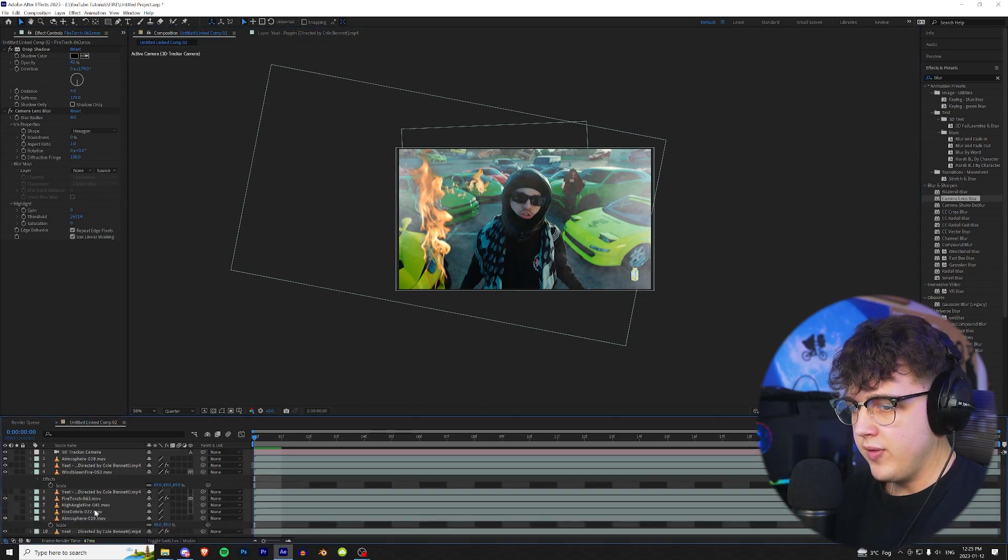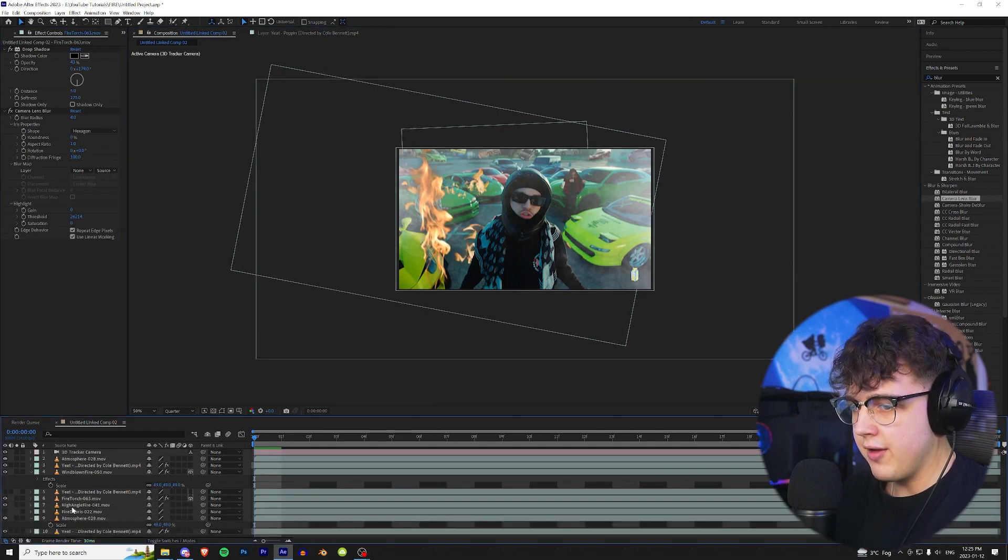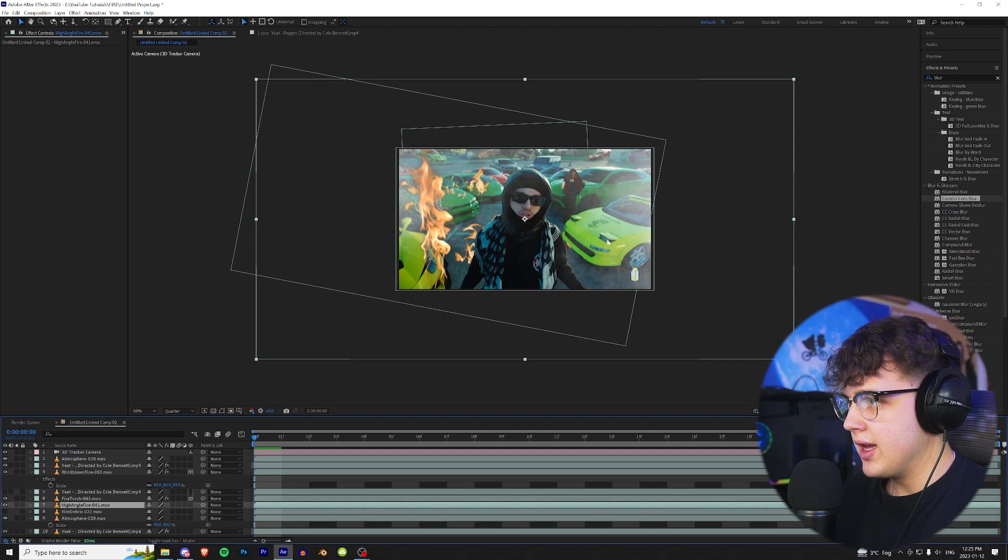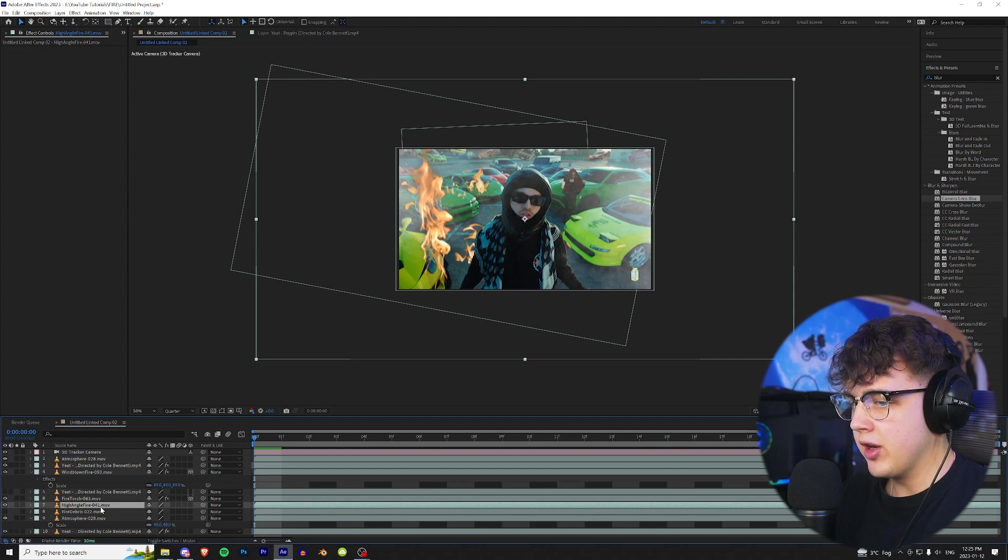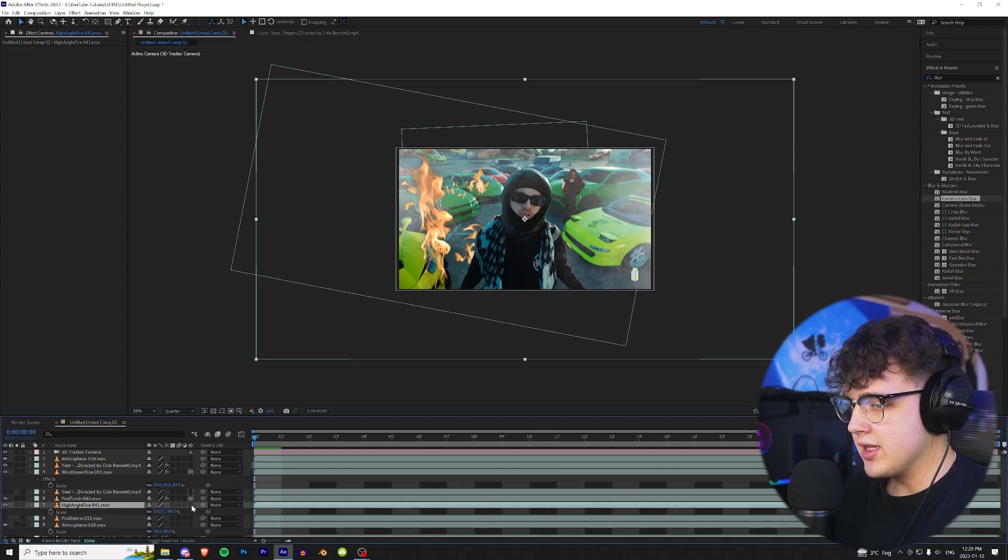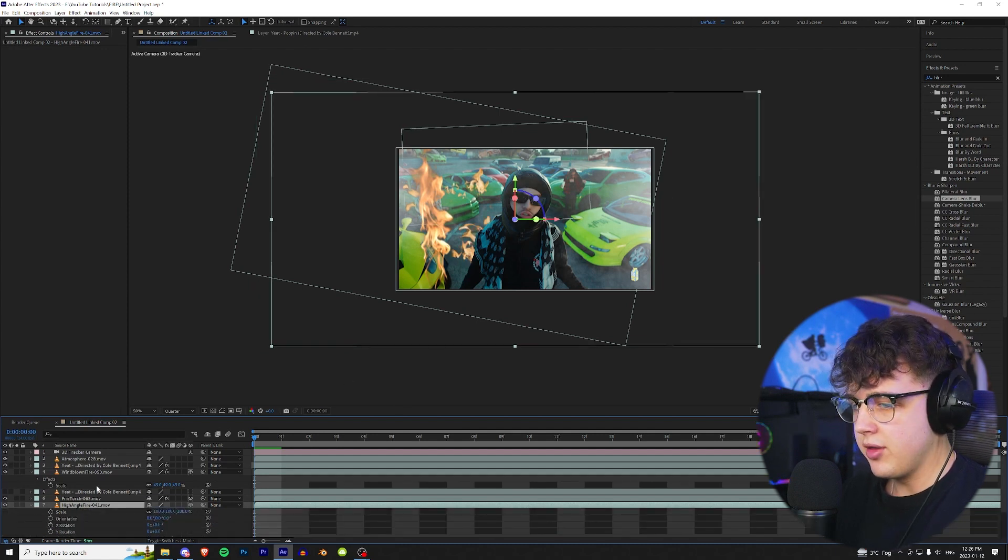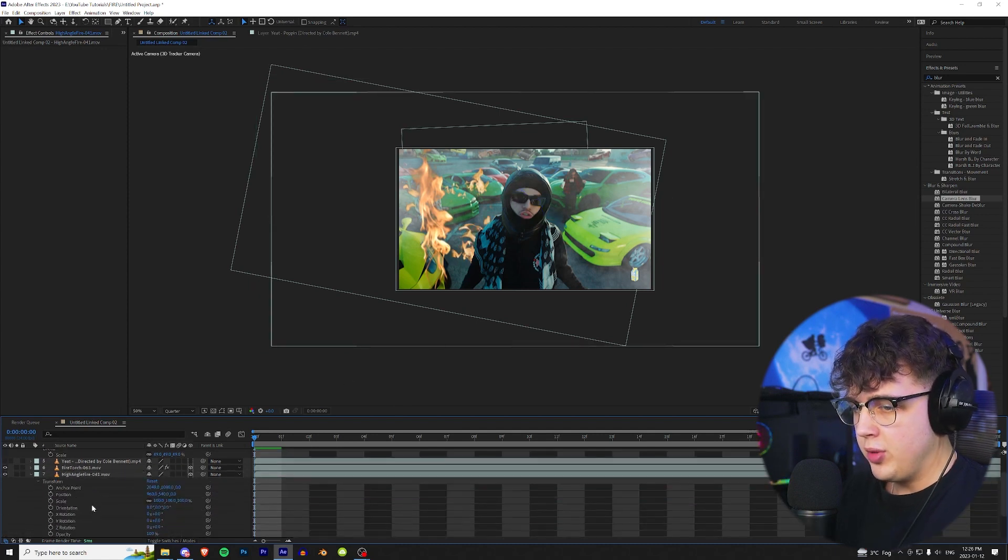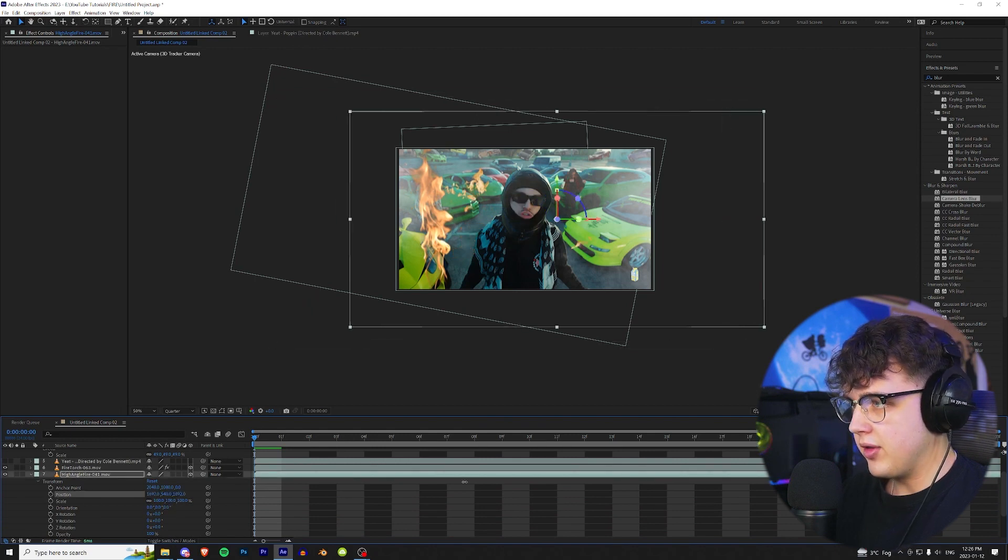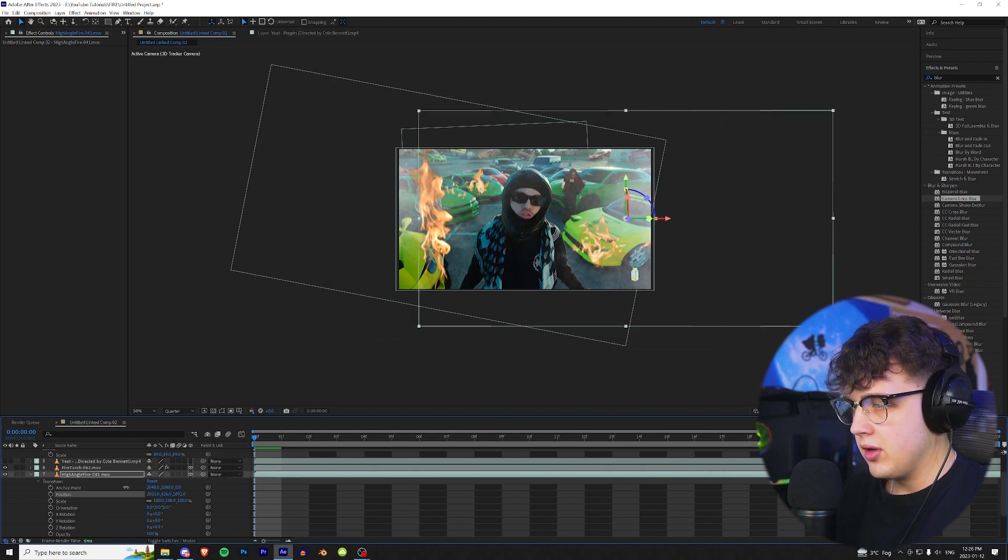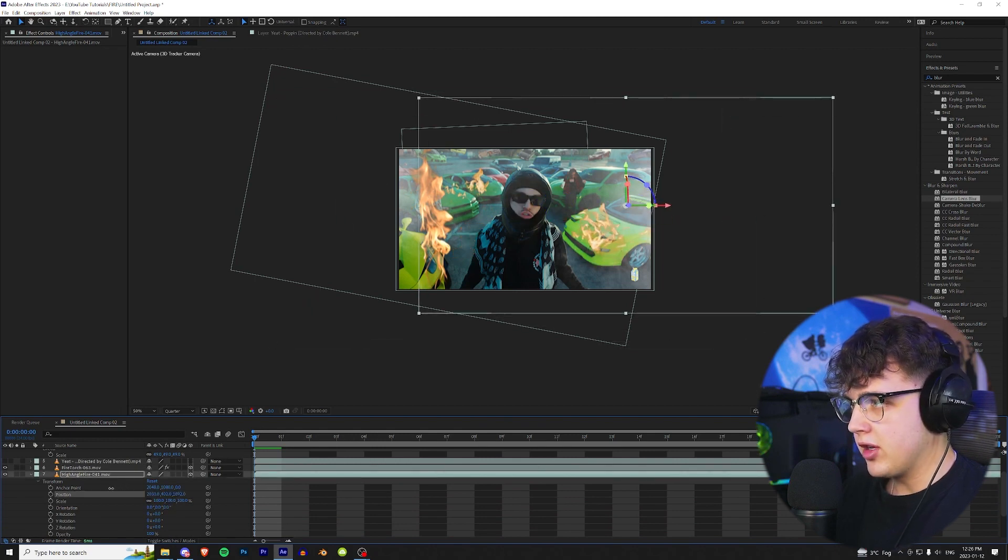You could probably even change the blur to something a little bit less because it is closer to the camera and him. And then moving on to our next one here, let's turn on this high fire angle. This is the one I'm going to put on top of the car here. So once again same as before, make it a 3D layer.